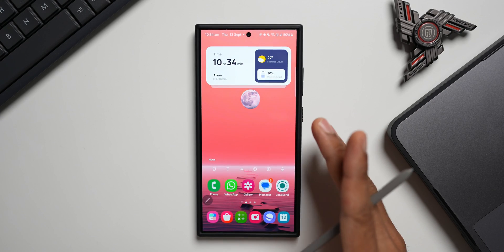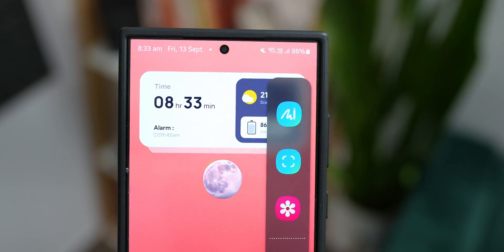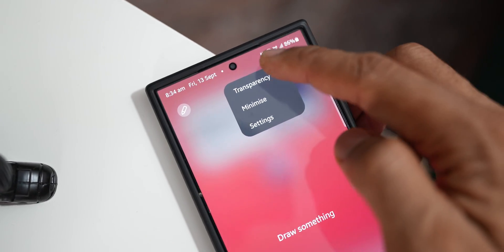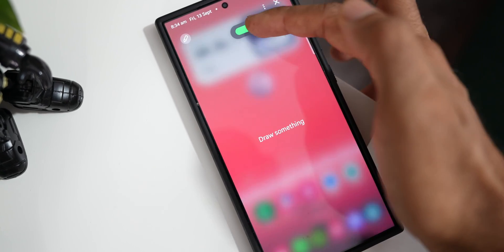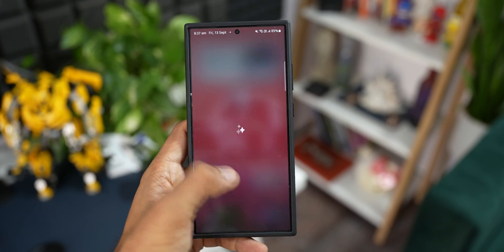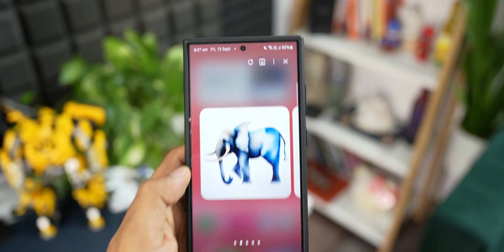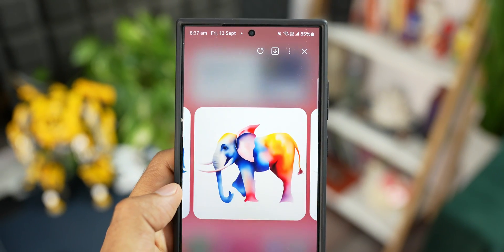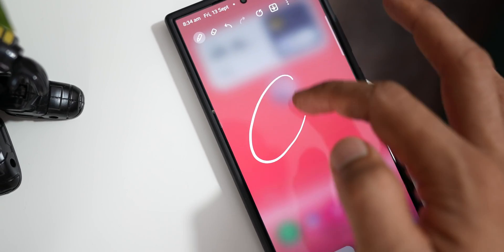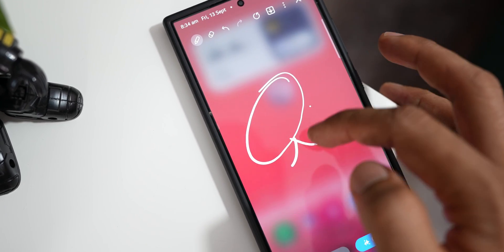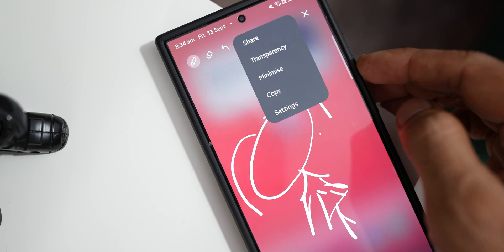Sketch to Image is an incredible feature introduced by Samsung on the Galaxy phones with the new One UI 6.1 update. It's an amazing AI feature which enables us to convert our simple drawings into a beautiful piece of art. This is going to be useful for a lot of people — anything you want to imagine, you can just draw it on the screen and the AI will convert that into art. There are five different ways we'll be able to use this feature.